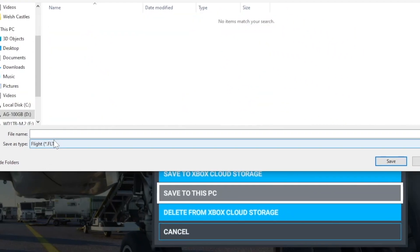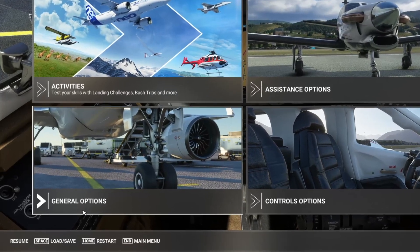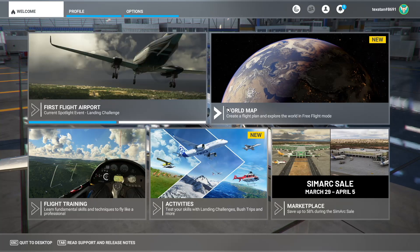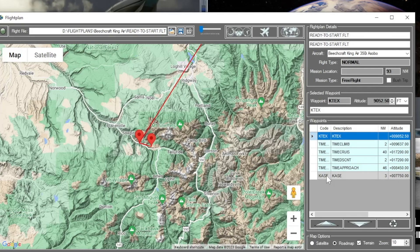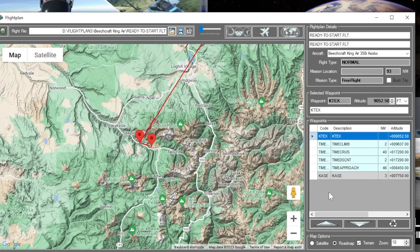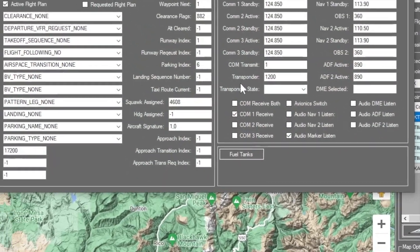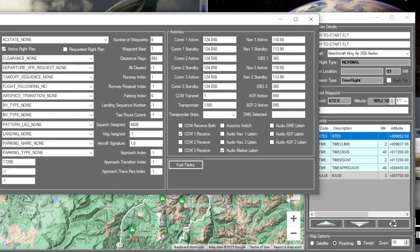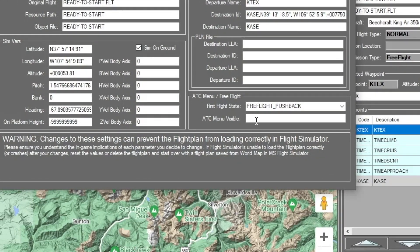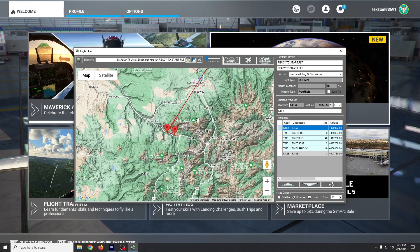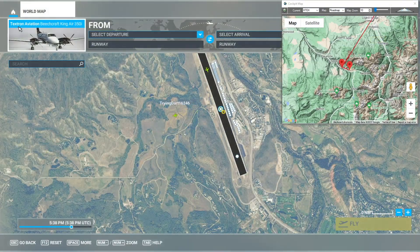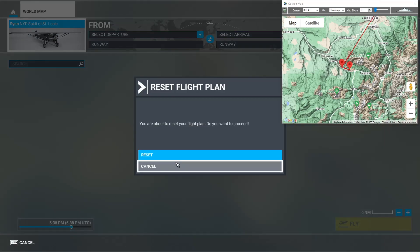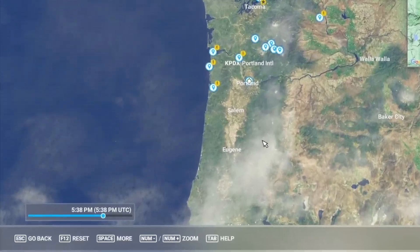I did not save cold and dark, but that's pretty easy to accomplish - just start up at any parking spot in World Map and you'll start cold and dark. Let's go back to the main menu and open up Flight Plan. We'll open up that file and we've loaded the flight plan we just saved out of World Map. It includes the climb, cruise, descent, and approach with our starting and ending airports and the Beechcraft already selected. Let's go back into the cockpit, pick something entirely different, and reset then reload our flight plan.